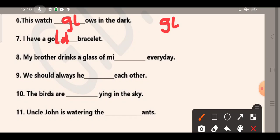My brother drinks a glass of milk everyday. Yes, M-I-L-K, milk. Number 9: We should always help each other. H-E... which letter pair will complete this word? We should always H-E-L-P, help each other.